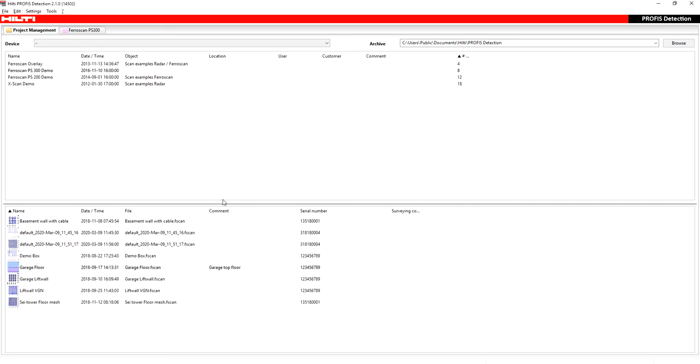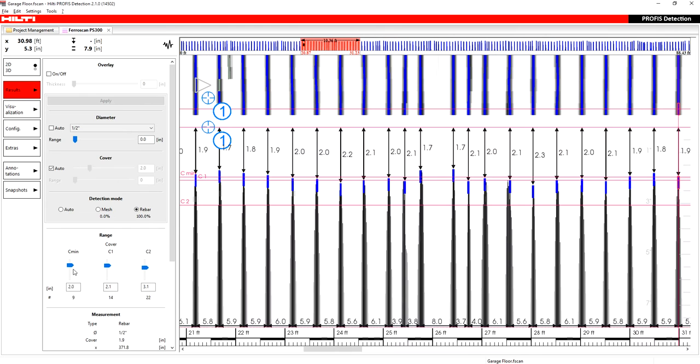So to start with the FerroScan, I'm actually going to start with a quick scan, mainly because a lot of the times these are the scans you're going to be working with in the software. And before we begin, I want to show you two things.